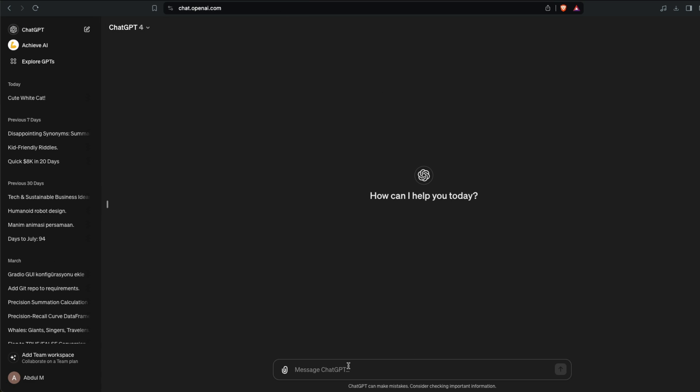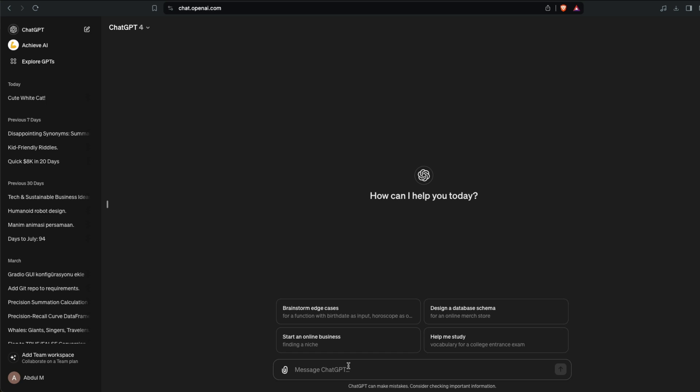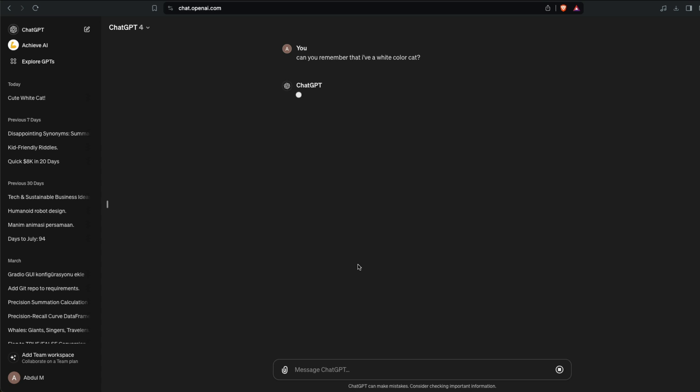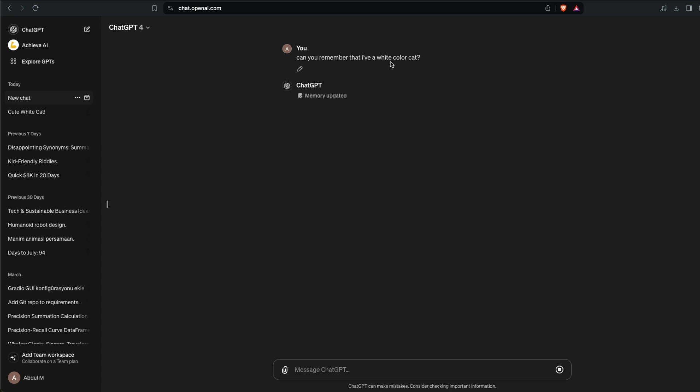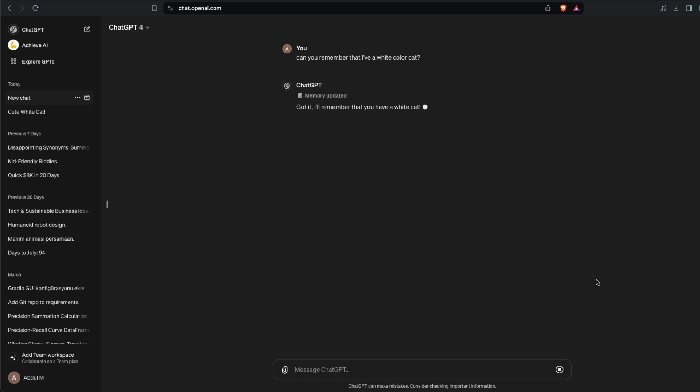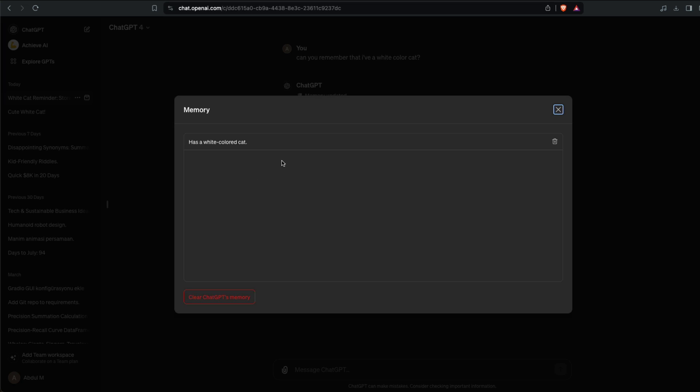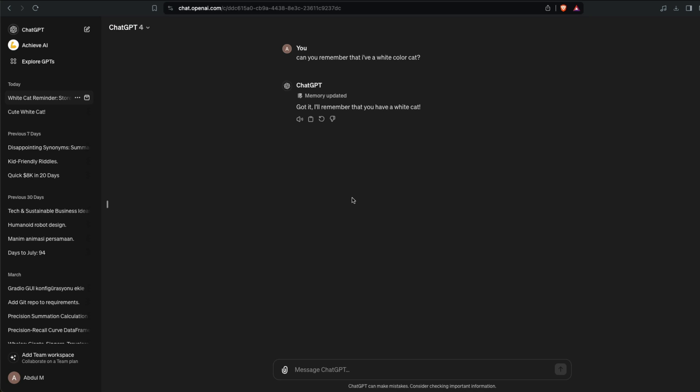You can explicitly ask it to remember something. Can you remember that I have a white color cat? You can see that it has updated the memory. The moment you hover on it you can see has a white colored cat and you can click Manage Memories and then you can keep it, you can delete it, and all those things.